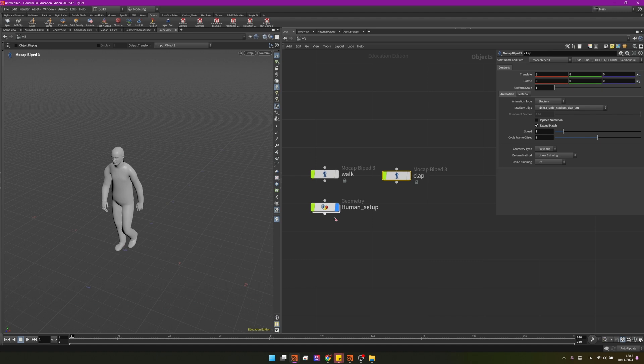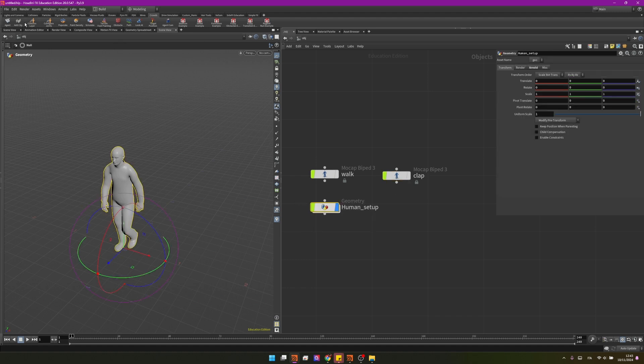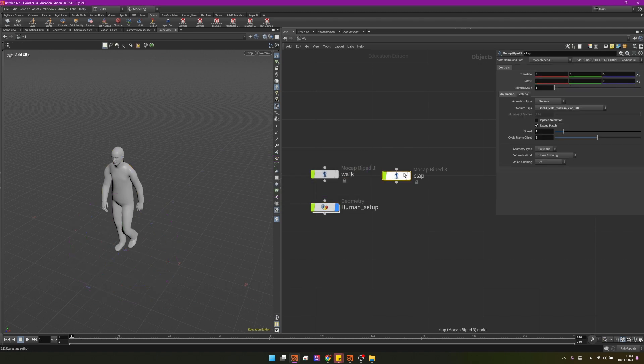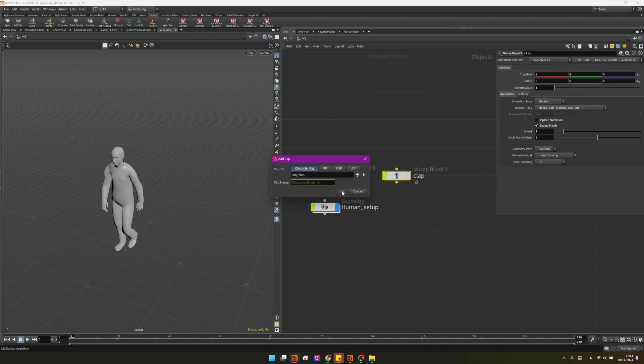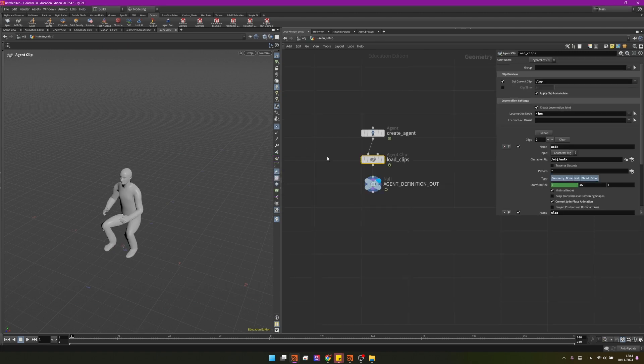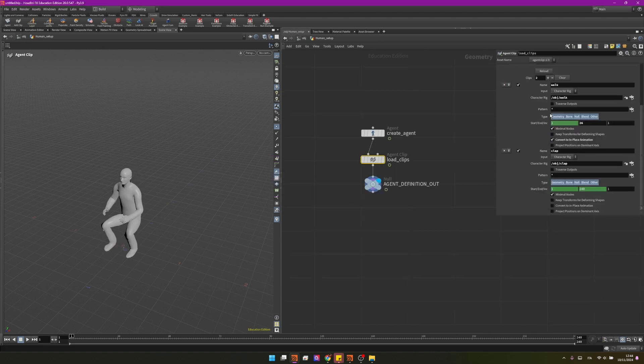If we want actually to add an animation to a pre-existing setup we can just click on add clip. Now you can see it's asking us for an animation so I can click here select my animation and press enter to confirm and then we can name our animation clap. Let's press ok and now inside we can see we have two animations.